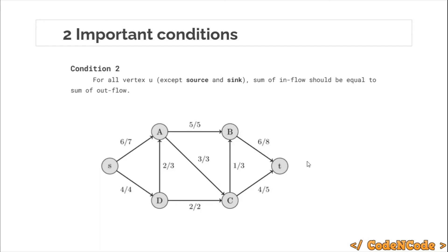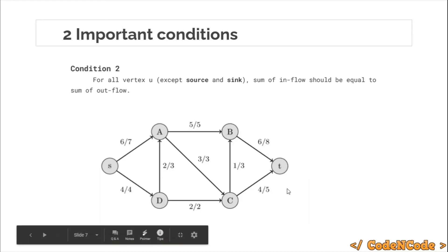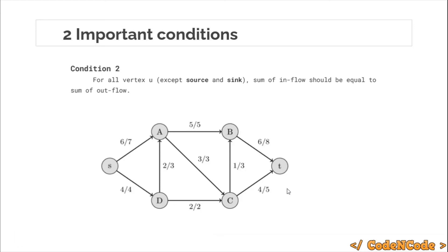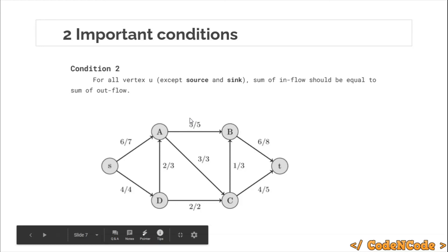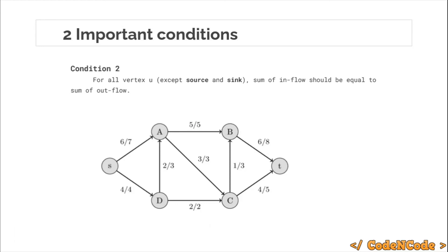These were the important terminologies to cover before studying Ford-Fulkerson algorithm. In the next lecture we'll study Ford-Fulkerson algorithm, its limitations, and how Edmonds-Karp overcomes those limitations. That's all for this lecture — if you have any suggestions or doubts, ask in the comment section. Thank you for watching, and keep coding!